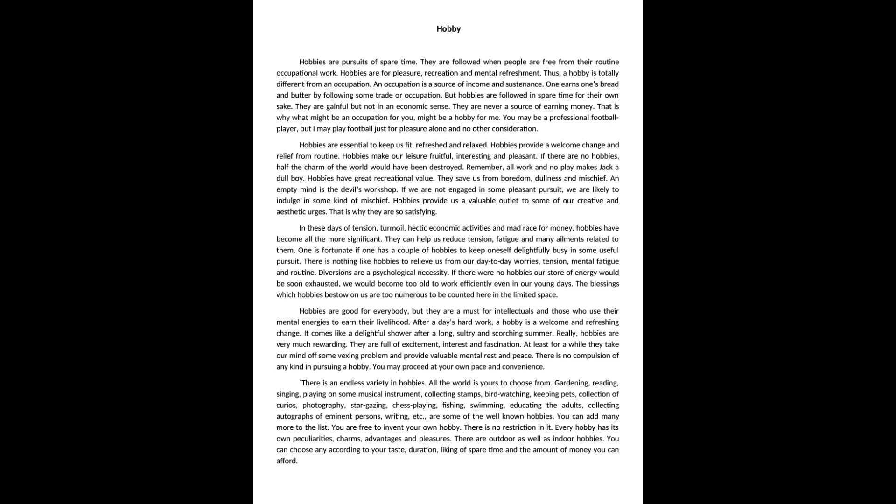After a day's hard work, hobby is a welcome and refreshing change. It comes like a delightful shower after a long, sultry and scorching summer.